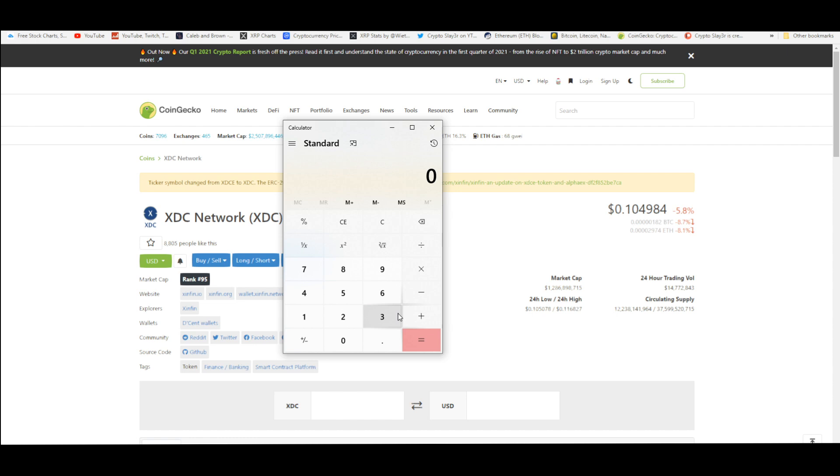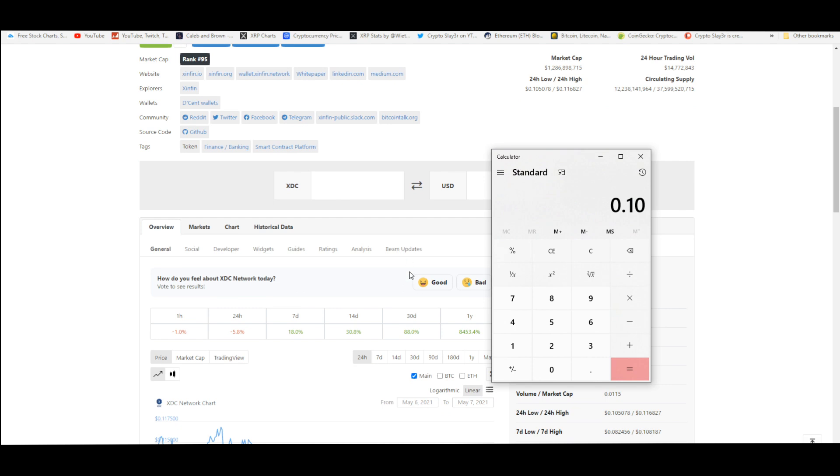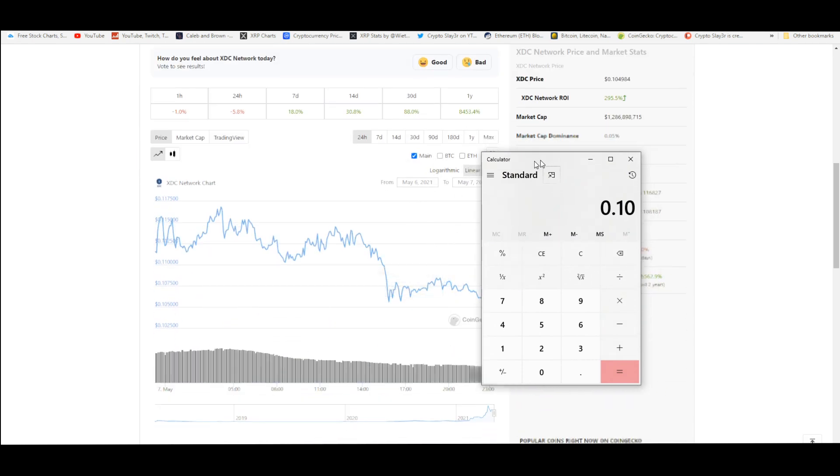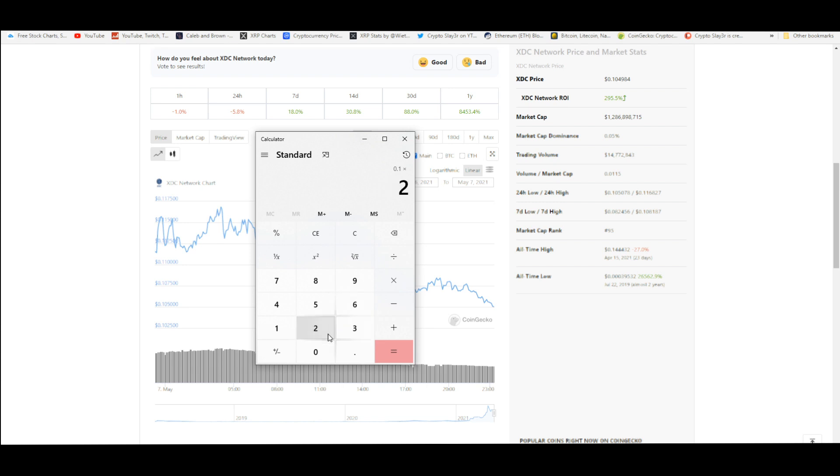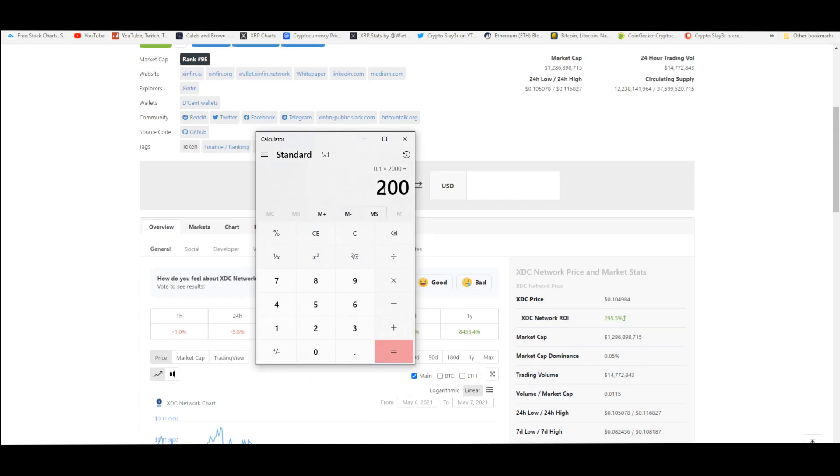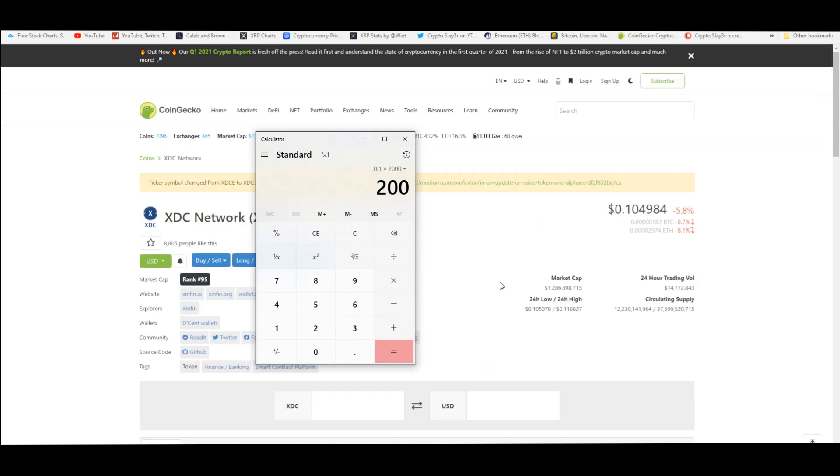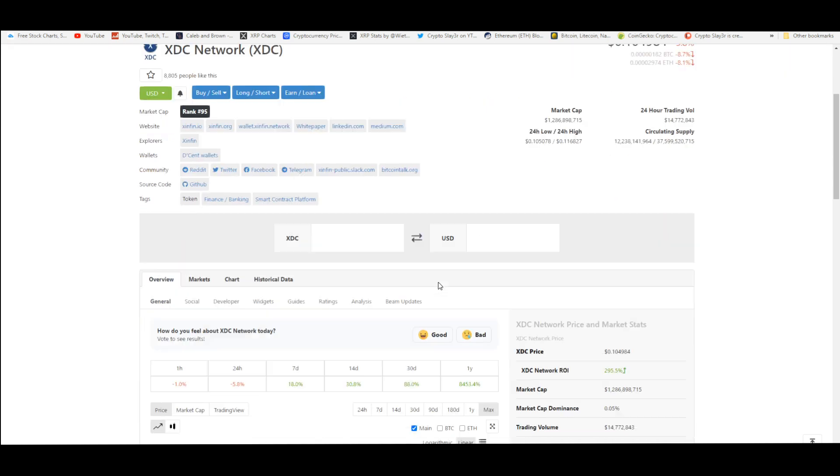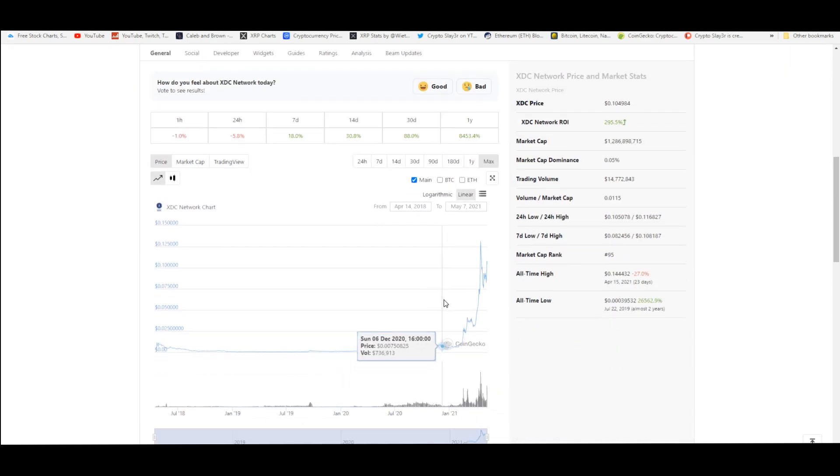Imagine what that would do to the price. Now that we're in this accumulation zone trading at 10 cents, with support at 7-8 cents, 10 cents times 2,000 would be $200 a token. That would make a lot of people millionaires and billionaires.